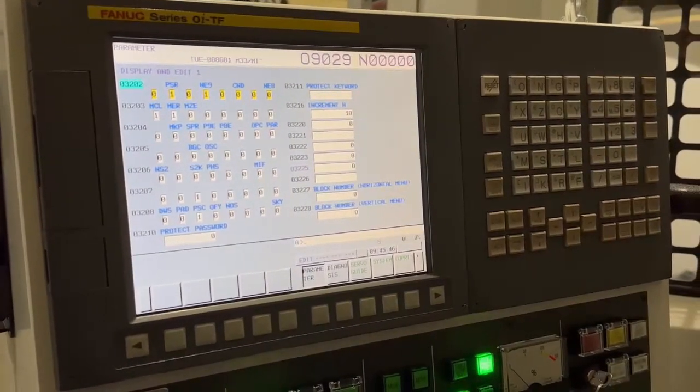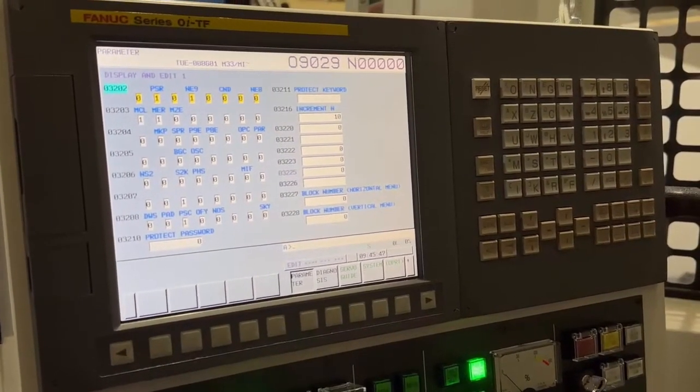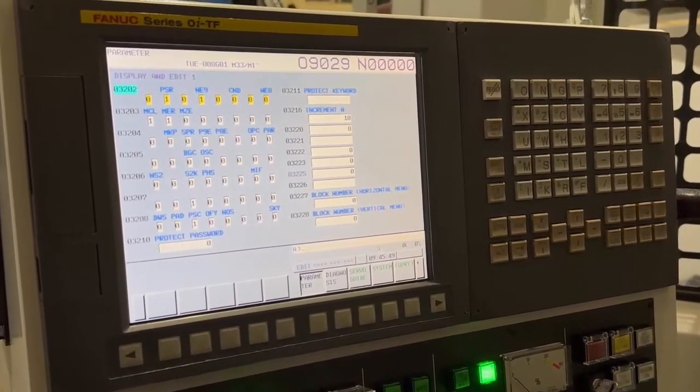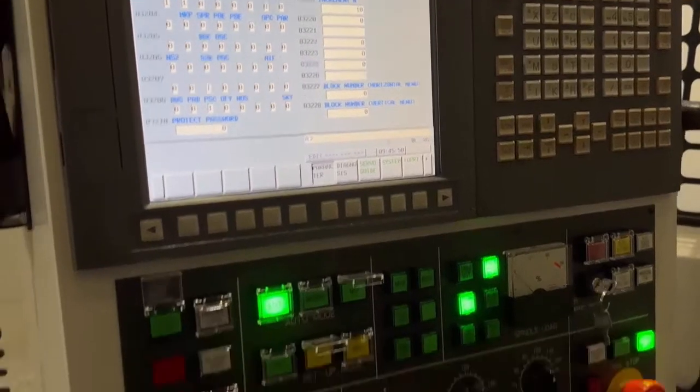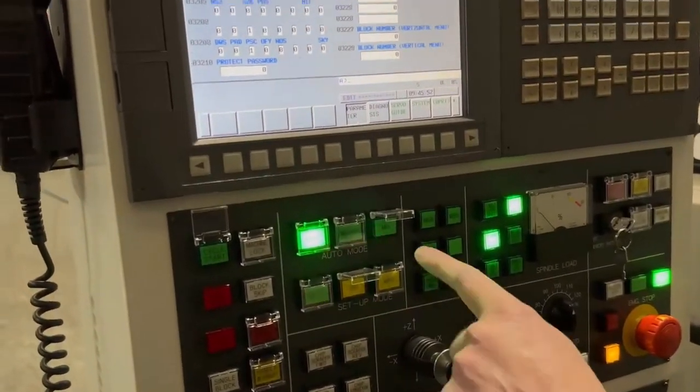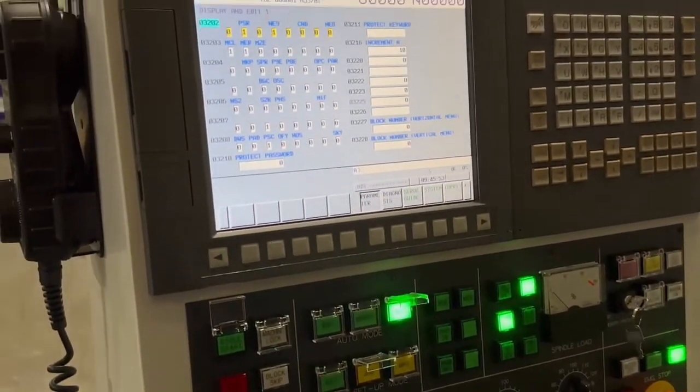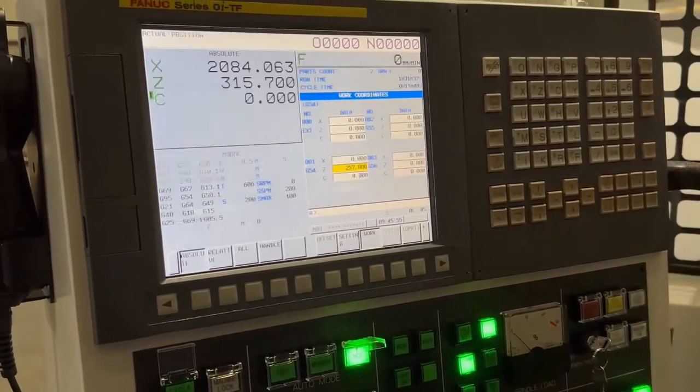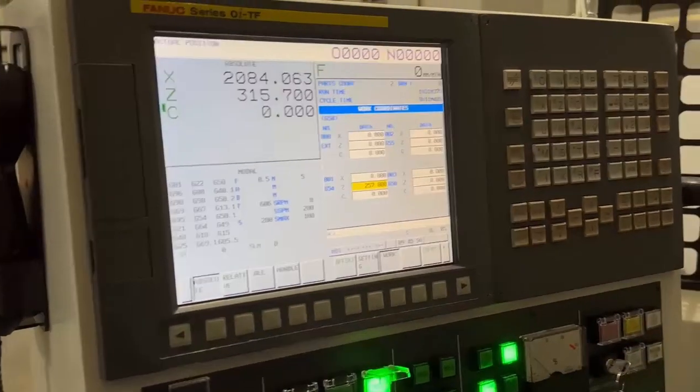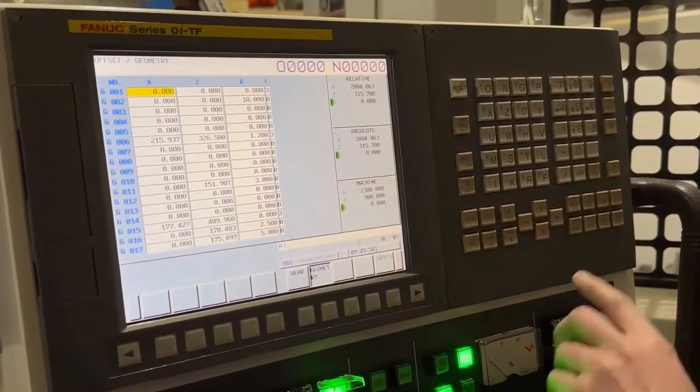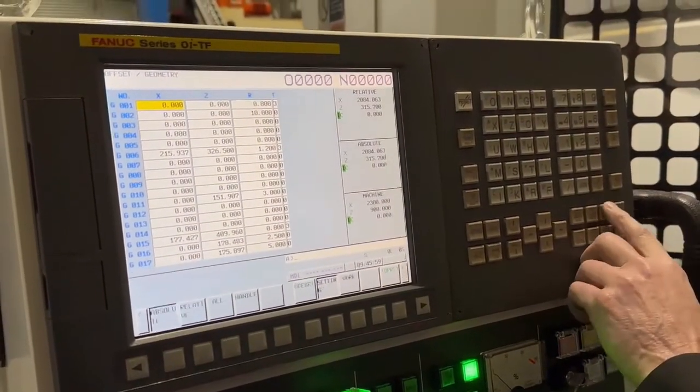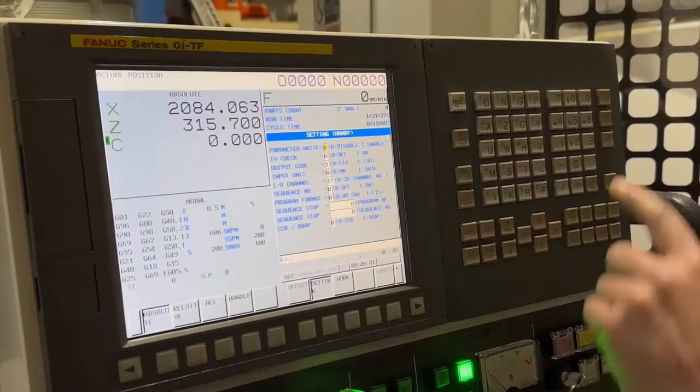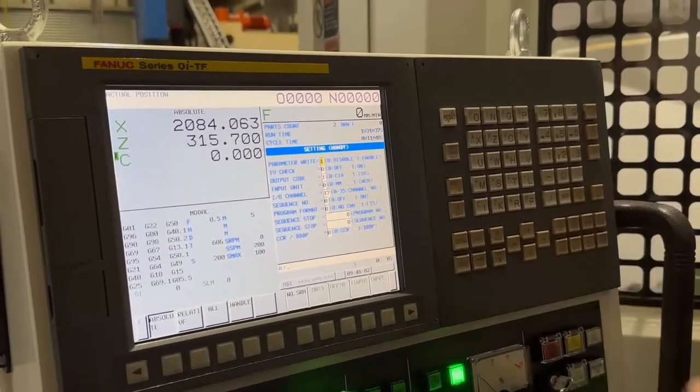Now to alter a parameter, first of all, you've always got to be in the MDI mode, so I just need to switch that back. You press your setting button, and you press it again until you see this screen, and you put a number 1 in there.